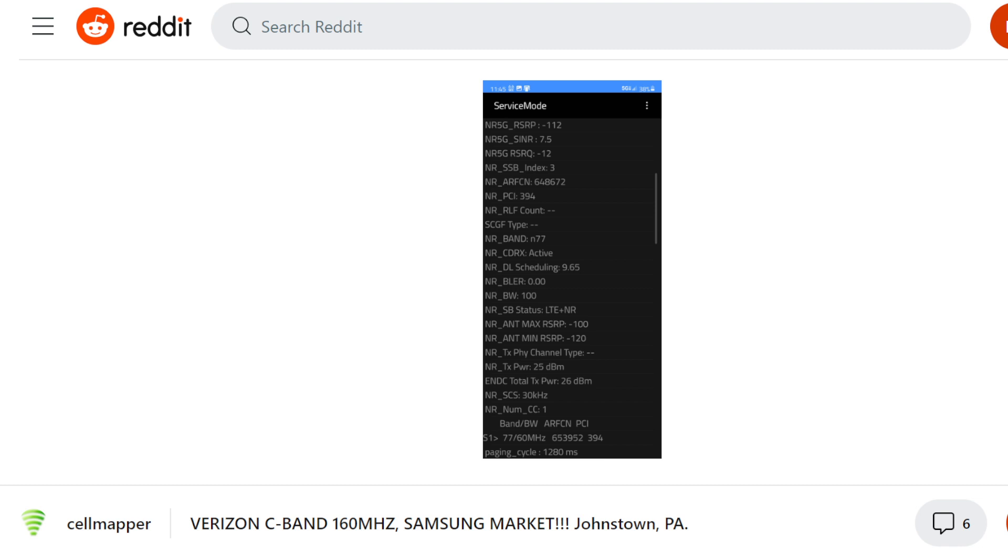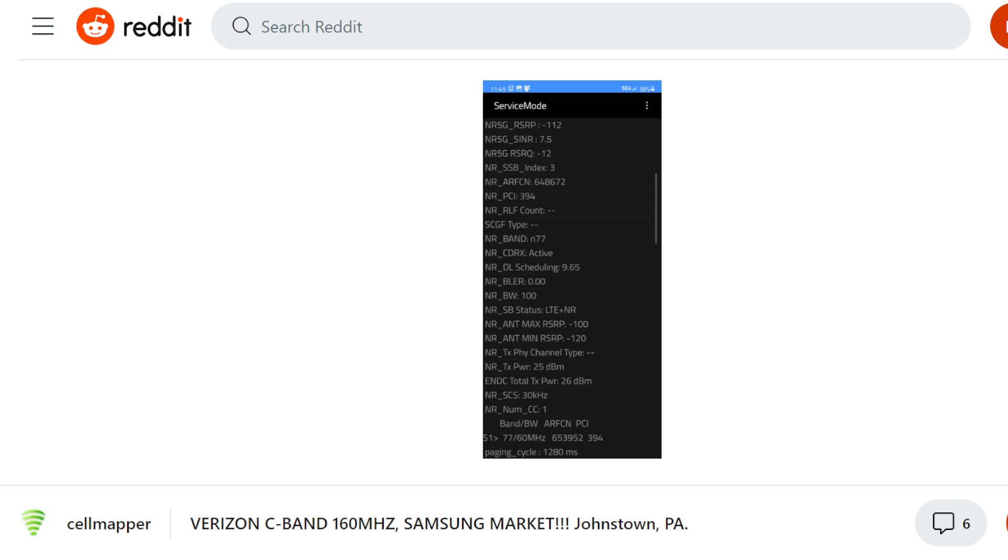All right, so pictured here from this Reddit post, the market is Johnstown, Pennsylvania, neighboring state of mine. We're in an Ohio market here. But what we're seeing is Verizon C-band bandwidth increasing to 160 megahertz. For those of you that have been following the channel, you know that Samsung radio gear has been stuck at 100 megahertz bandwidth. The thing about Verizon C-band holdings in N77, they hold at least 140 megahertz in markets across the country.